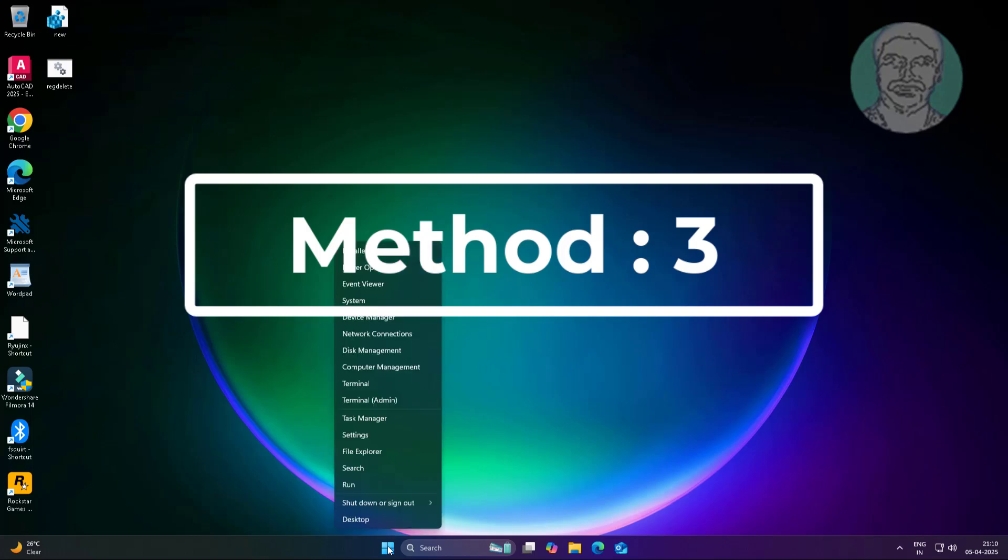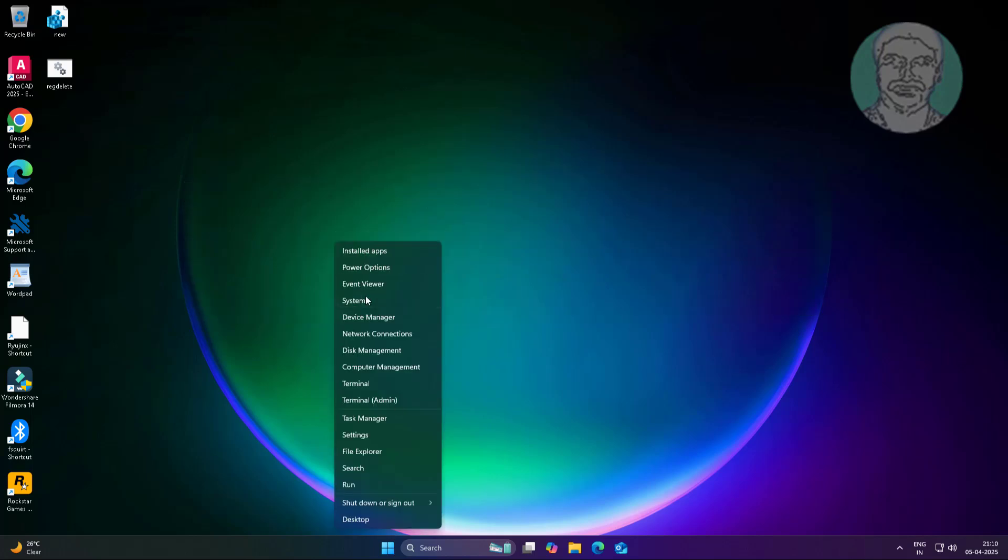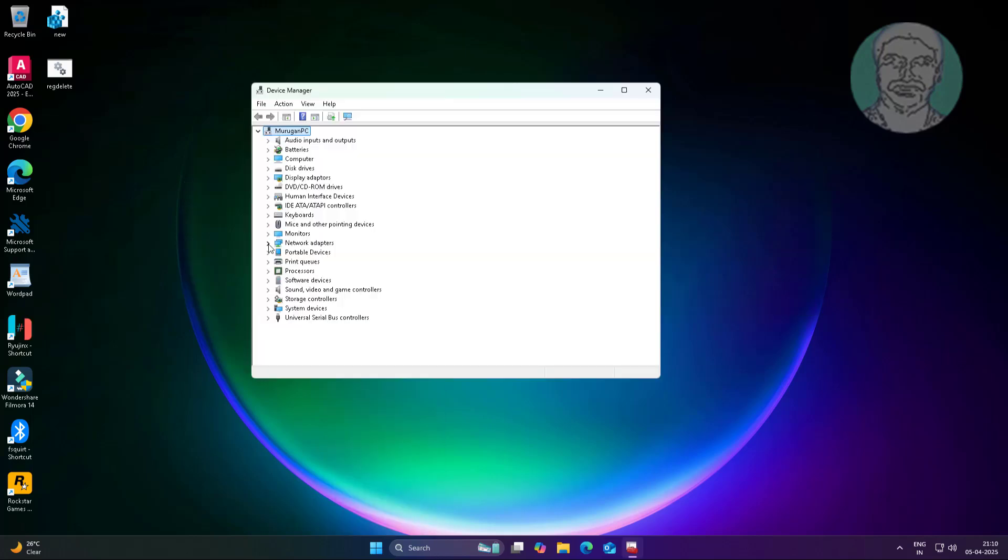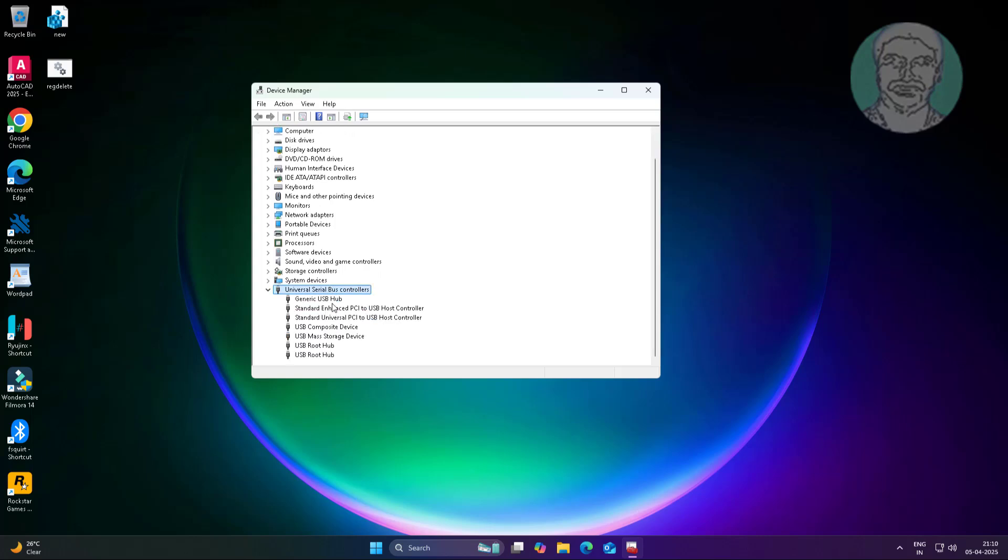Third method: right-click Start button, click Device Manager. Uninstall all devices one by one.